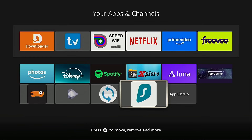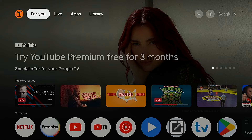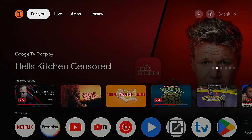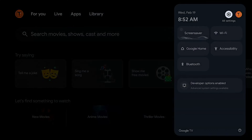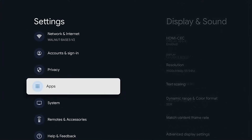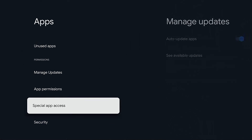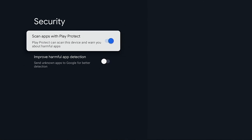Now I'm going to move over to my Onn 4K Pro Android TV box and install and set up the Downloader app on this device. Before I do that, I want to go into Settings, then Apps, Security, and turn off Scan Apps with Play Protect. This causes lots of headaches when trying to sideload applications on Android TV devices — it tries to stop you from doing that. That's why we want to turn this off.